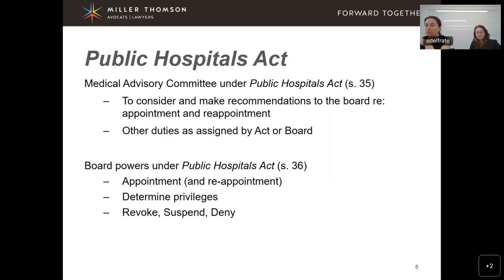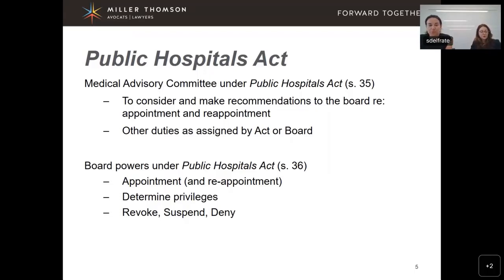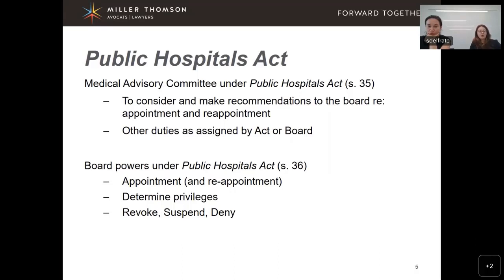Section 36 covers the powers of the board regarding medical staff — a board may appoint and reappoint physicians, determine hospital privileges, revoke, suspend, or deny appointment, or refuse to reappoint a member of the medical staff. The MAC and the board have a joint relationship where the MAC recommends and the board decides. The board is expected to take guidance from the MAC, but not to act as a rubber stamp of approval. The MAC is a required committee, whereas other subcommittees such as a credentialing committee are not mandatory.